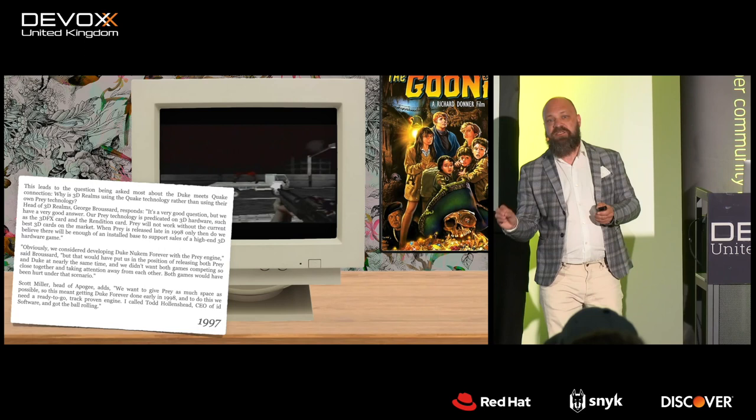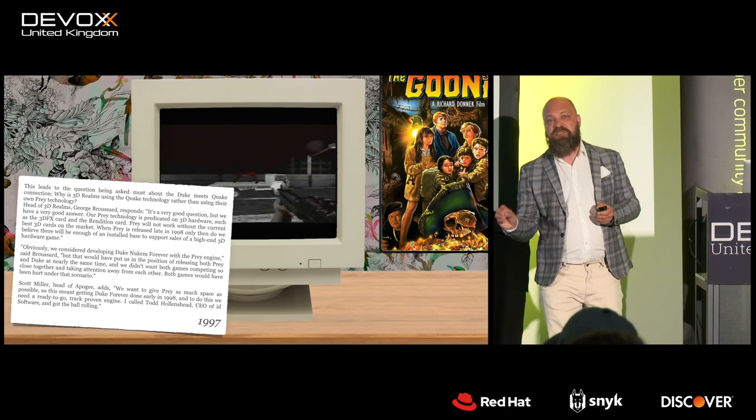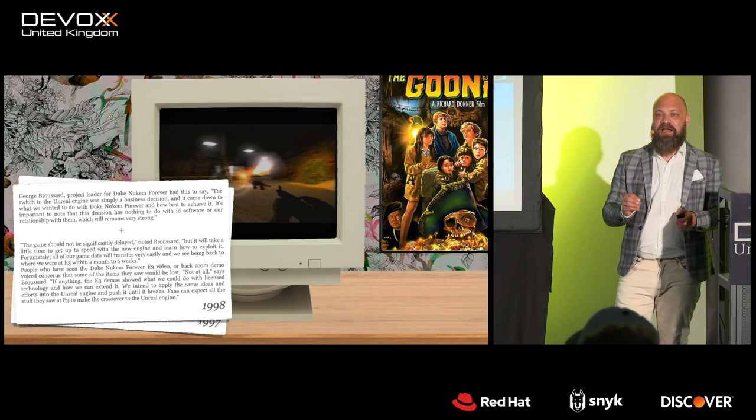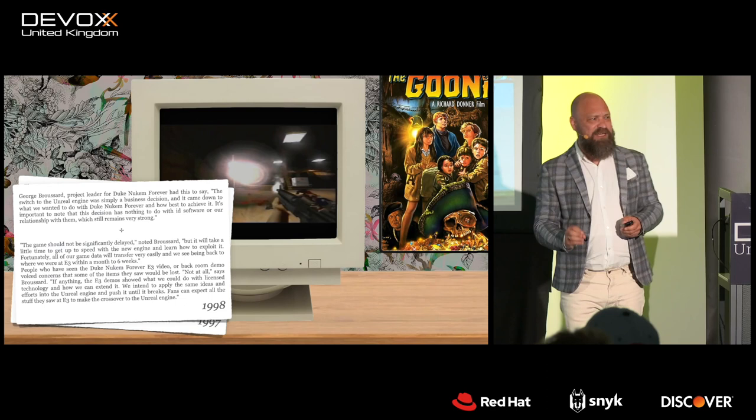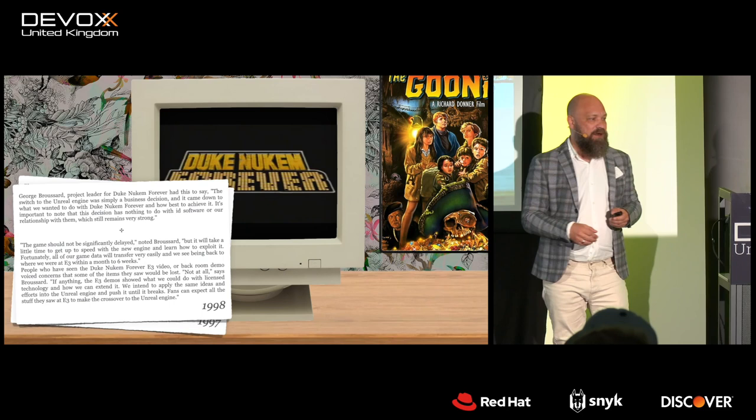We strive for nothing but perfection, so we're going to use the Quake Engine. A year passes. A game known as Unreal is released. We strive for nothing but perfection, so we are changing the gaming engine to use the Unreal Engine instead. They announced this, and it just kept on going.